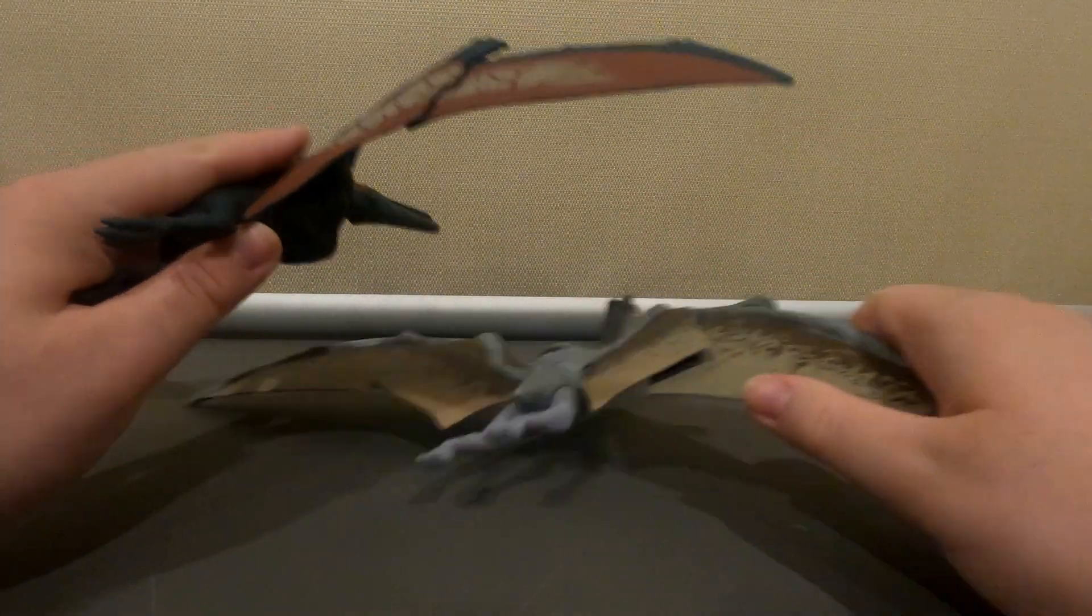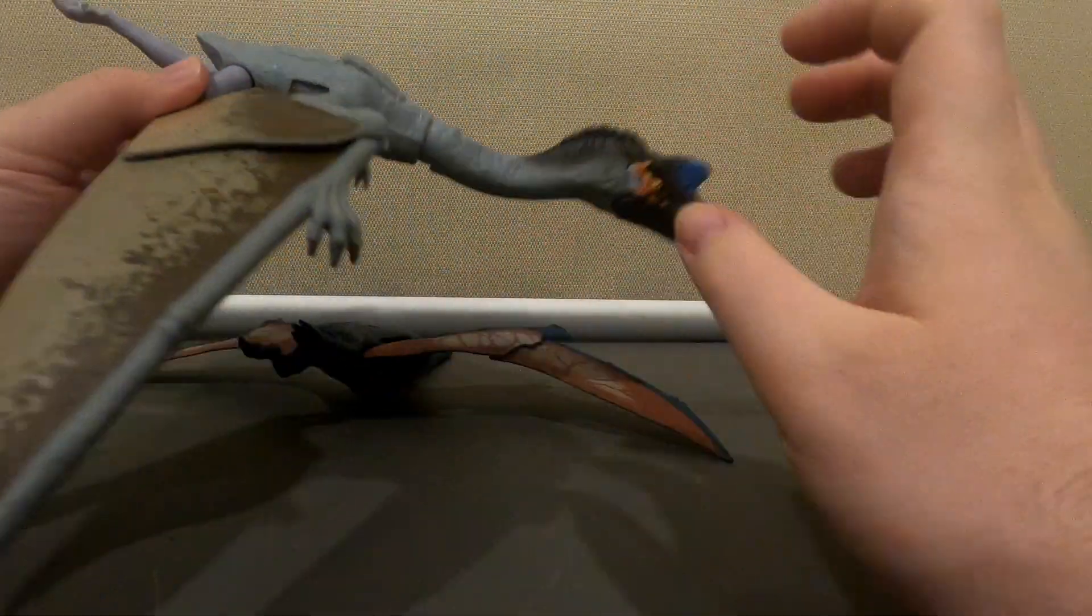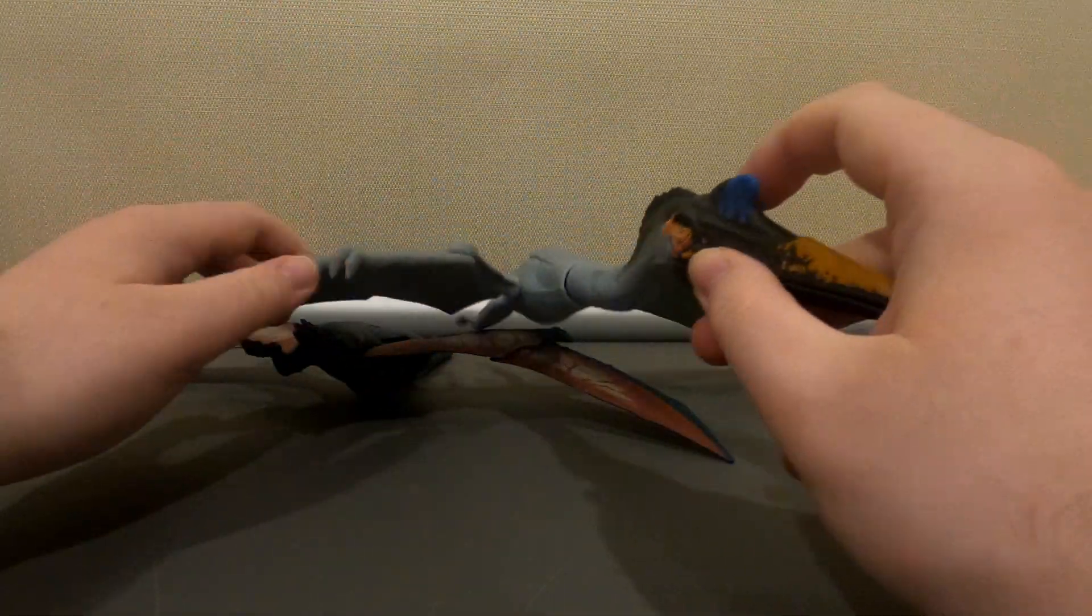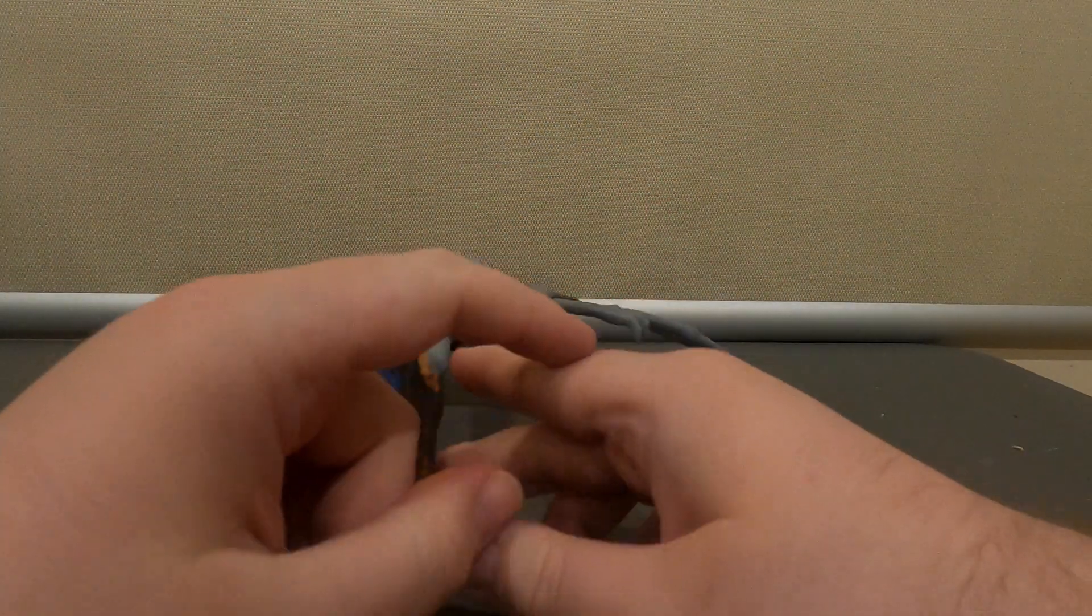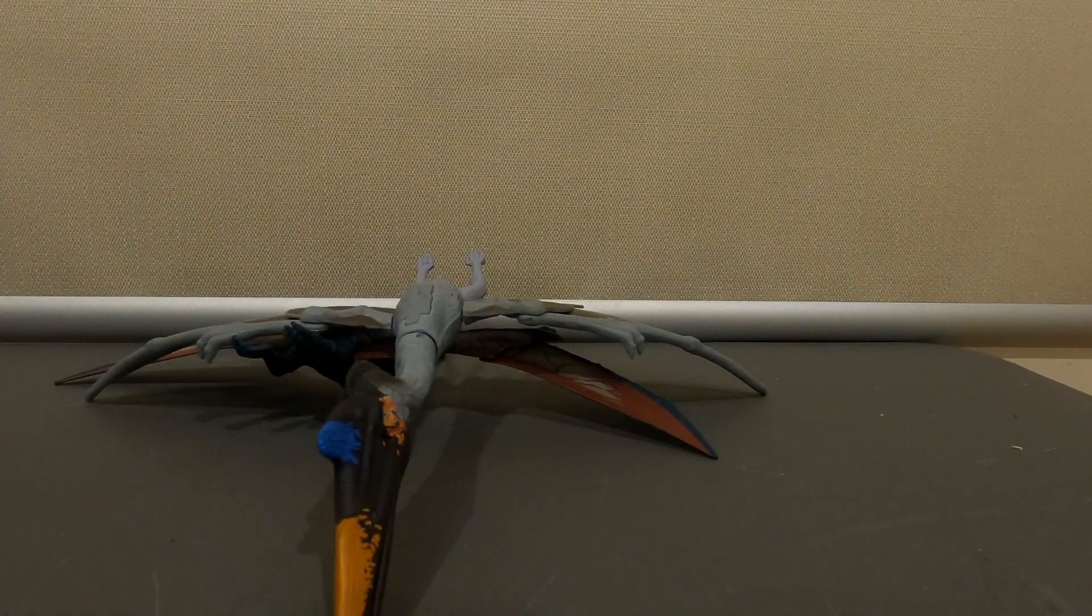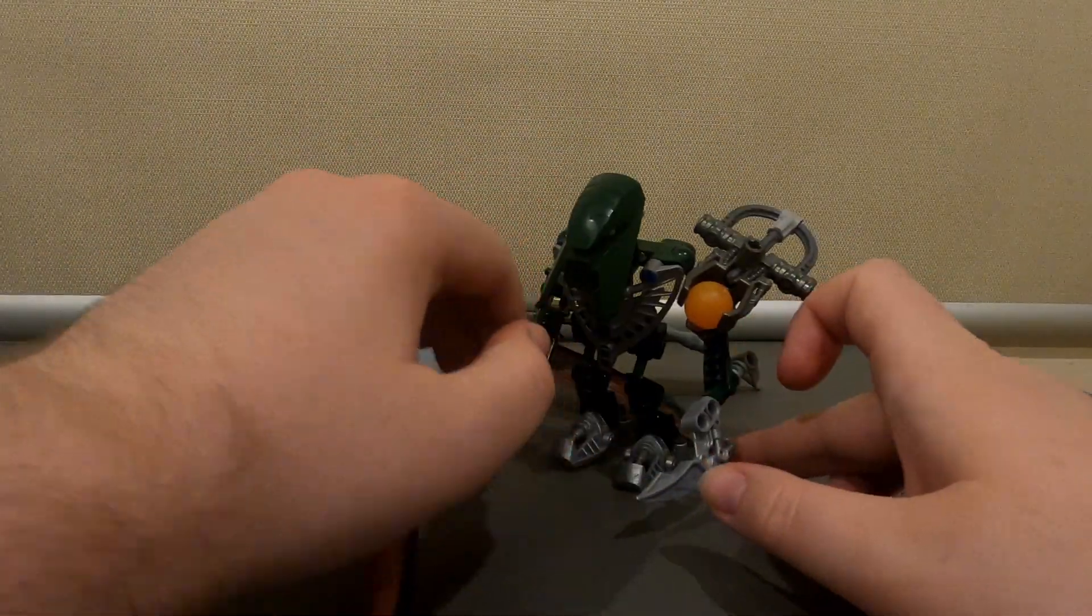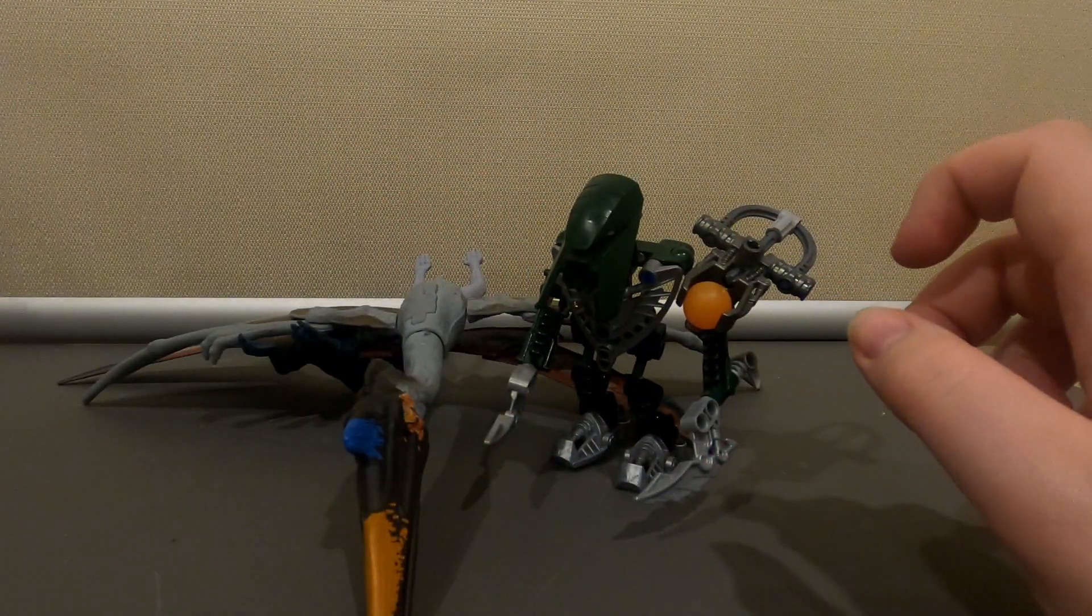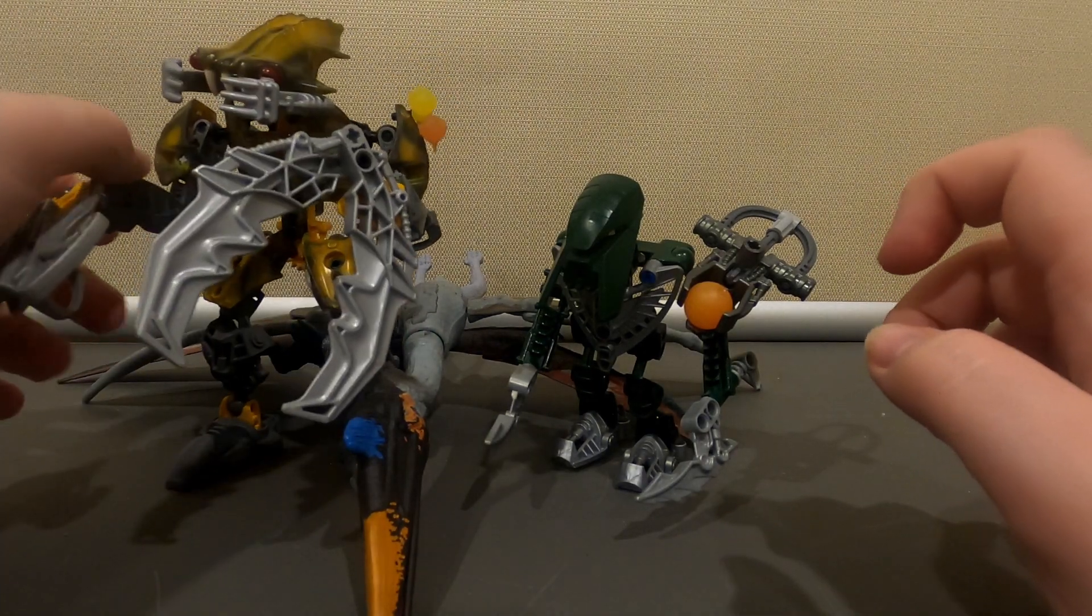Which I will show a link right there. But anyway, here's how big it is compared to Matoran and Carapar.